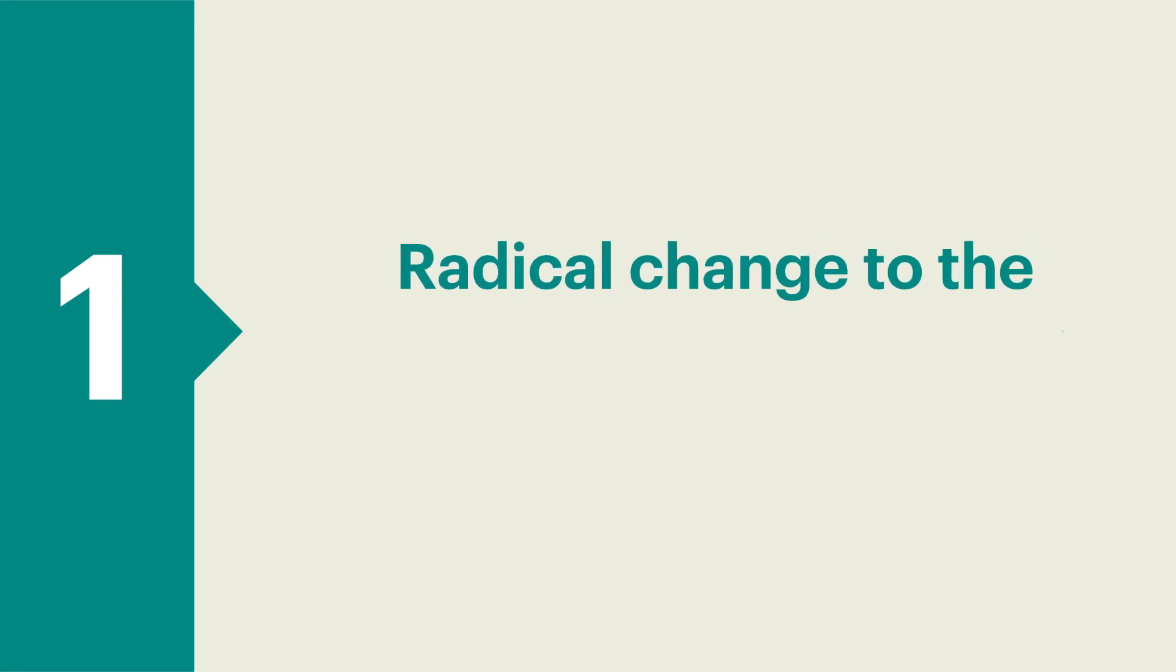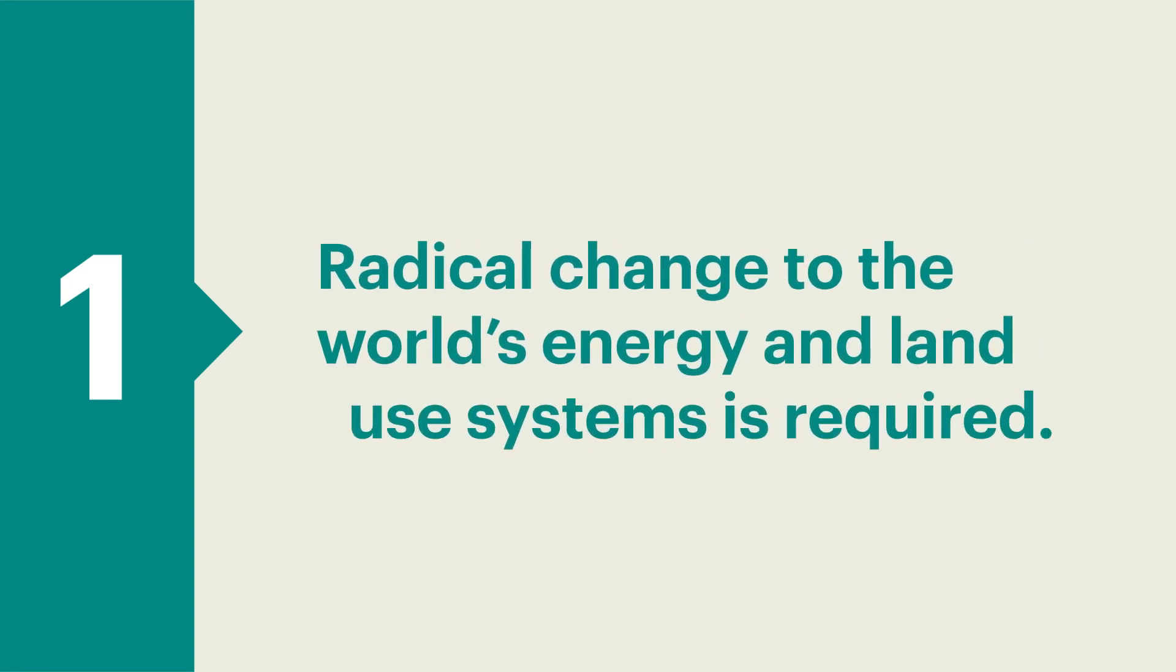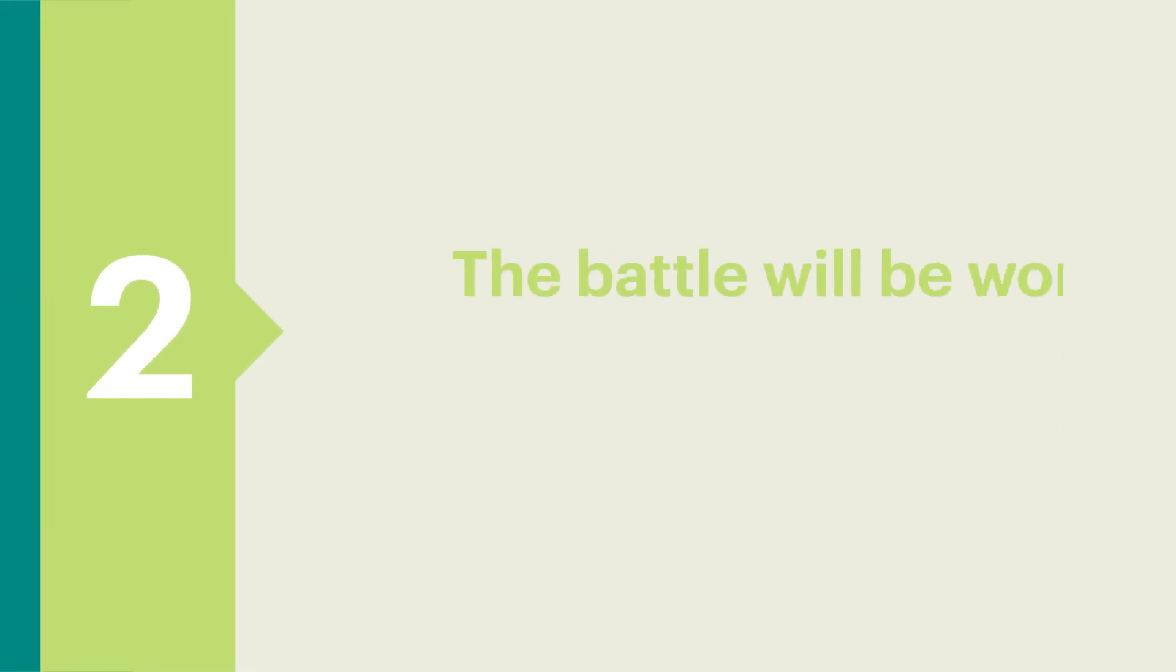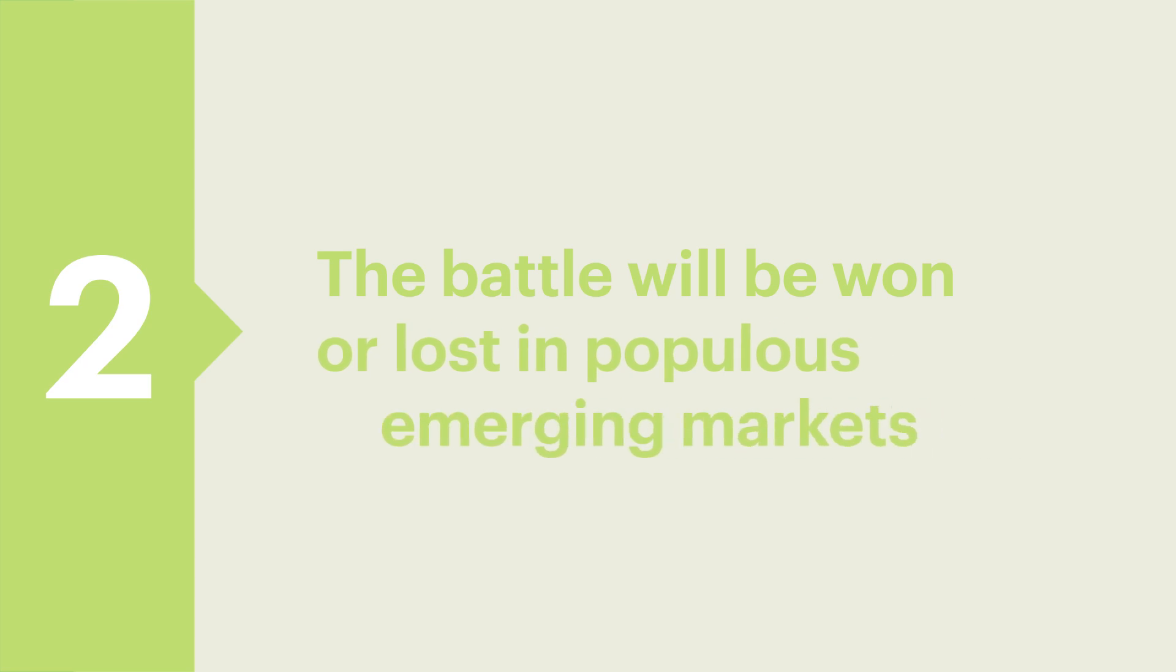1. Radical change to the world's energy and land-use systems is required. 2. The battle will be won or lost in populous emerging markets.